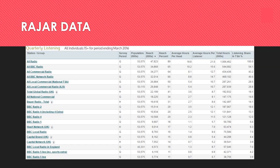One reason why BBC appears to have done lower than Heart and Capital is that BBC doesn't have advertisements, so people don't turn off when adverts come on. In other words, if you put BBC Radio 1 on while driving to work, you're less likely to turn it off because there's constant entertainment. These are the kinds of statistics you can use to make analysis.